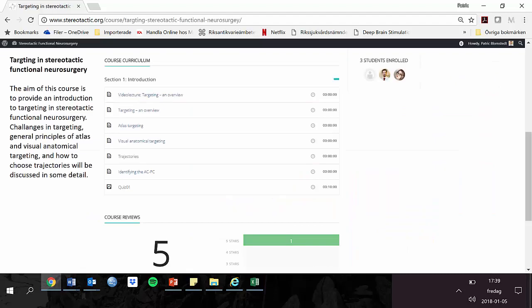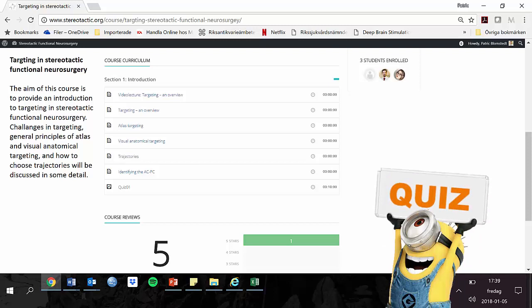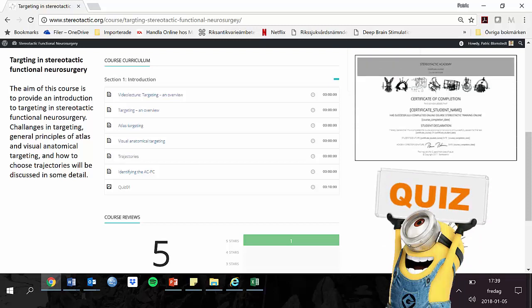Each course consists of an introductory video lecture, PDF lectures, and in some courses also operation plans, case guides, and videos. Please consult the individual courses for a description of the content. After each course you have the possibility of performing a test, after which you will receive a document confirming your completion of the course. We suggest that you take the courses in order of appearance, but this is not mandatory.